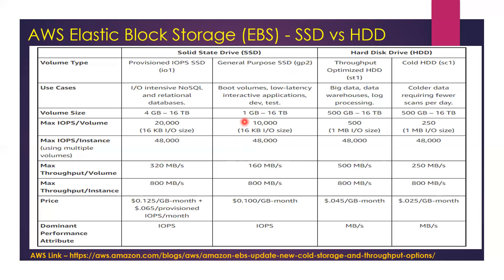I would certainly encourage you to review this particular AWS link. This is where I've taken this table from, and this link certainly has far more details that you can review. So let's now go and jump into our demo.